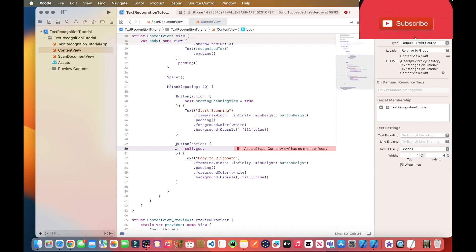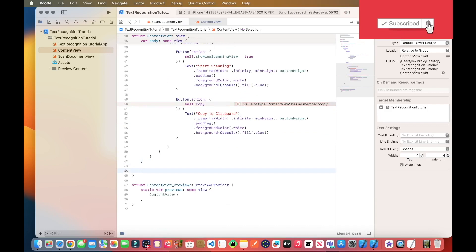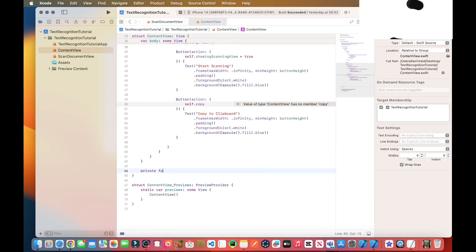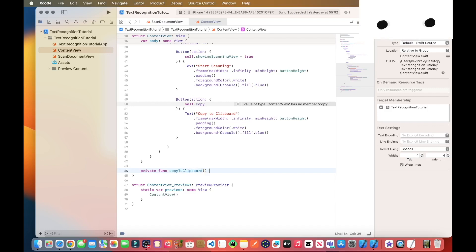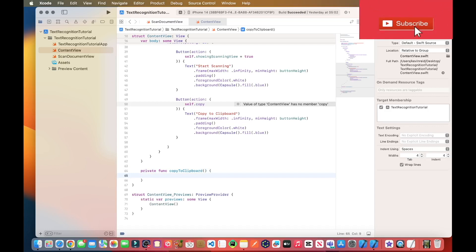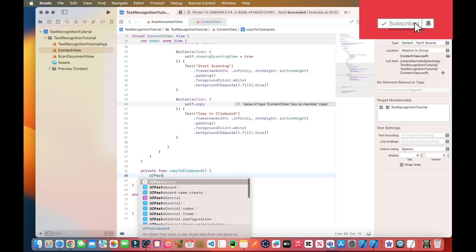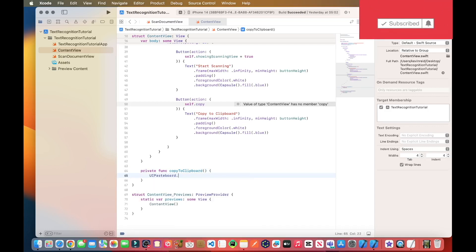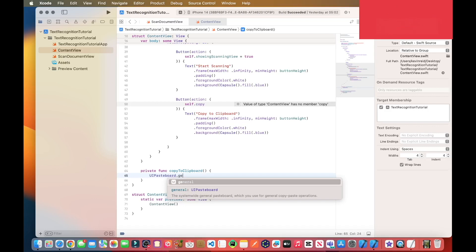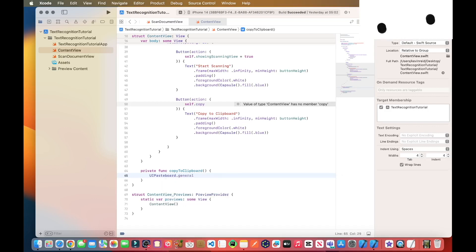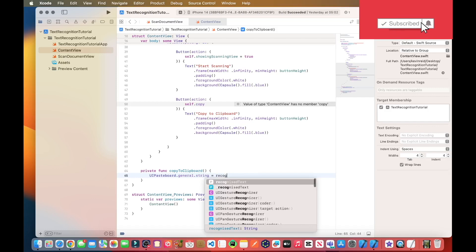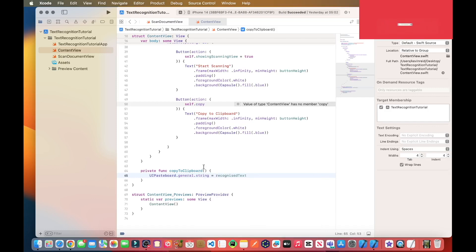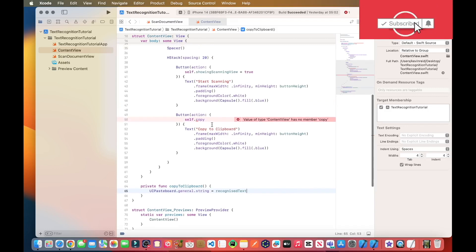So let's create the method first anywhere after line 62. Private function copy to clipboard. UIPasteboard dot general dot string equals recognized text. The text that we have extracted will be copied to the clipboard. So now we can call the copy to clipboard method.